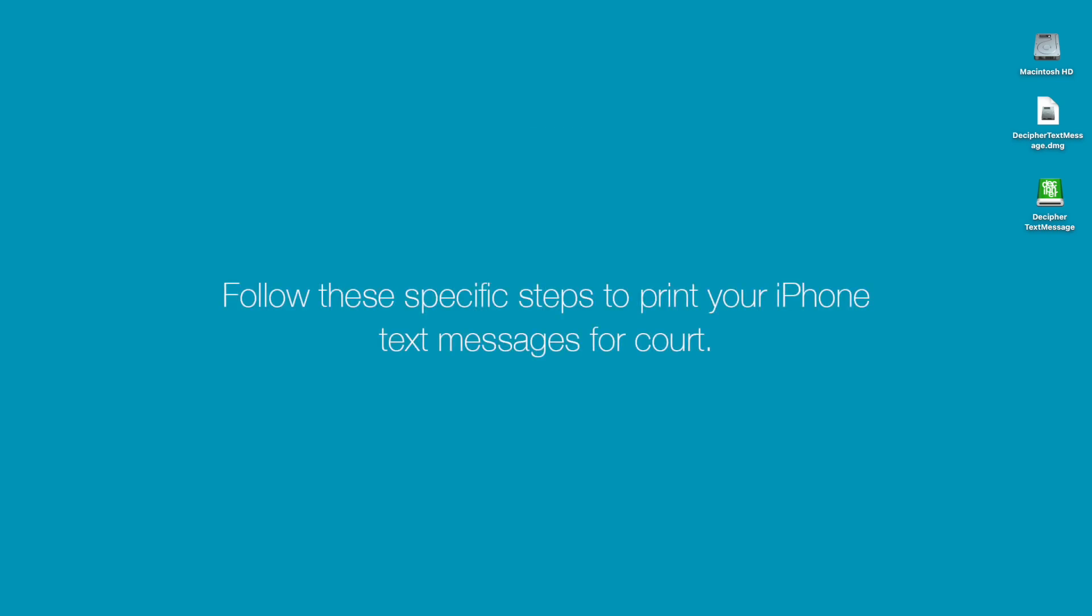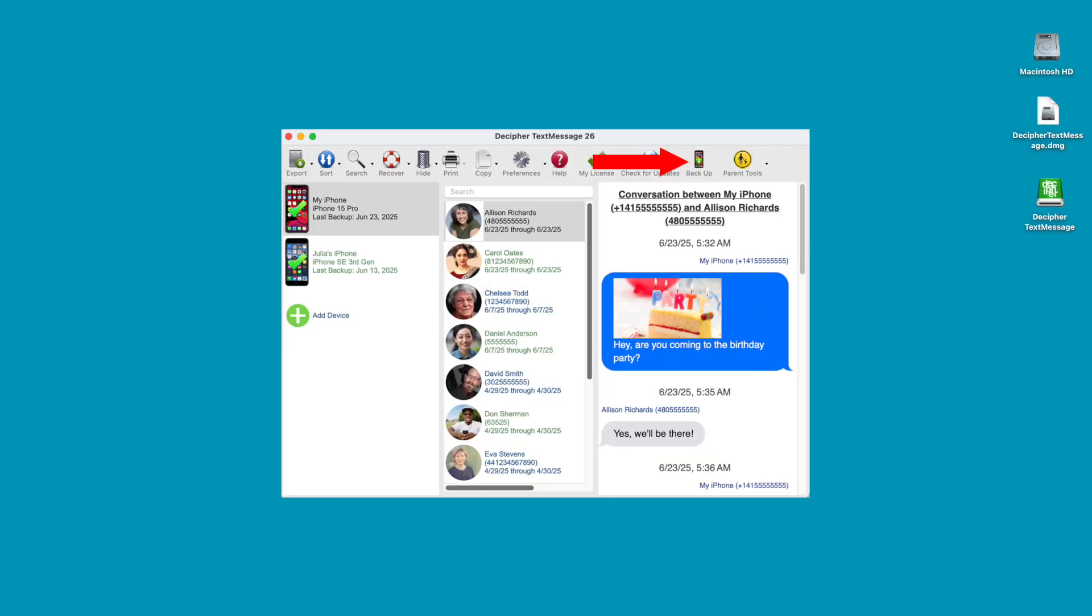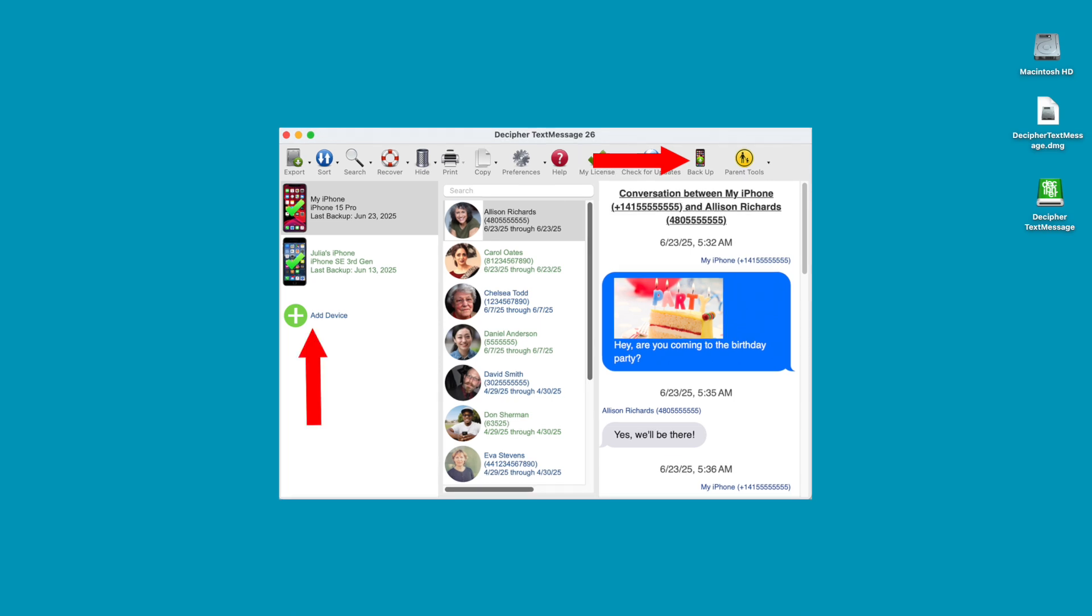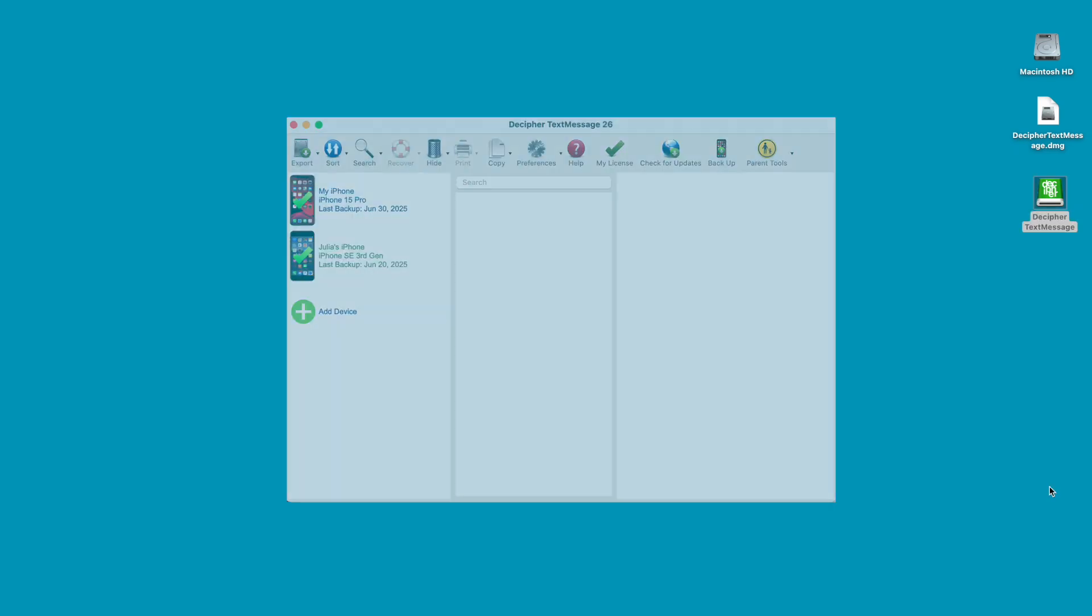Follow these specific steps to print your iPhone text messages for court. Step 1: Plug your iPhone into your computer and select Backup in Decipher Text Message. You can also click Add Device, which will accomplish the same thing. After the backup completes, restart Decipher Text Message and you'll see your iPhone in the left-hand column of the program.